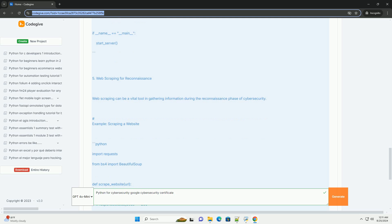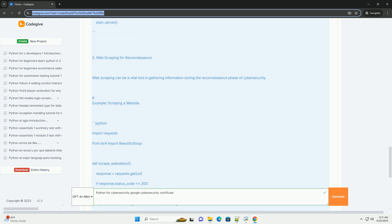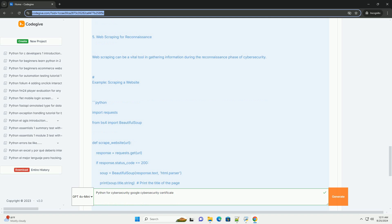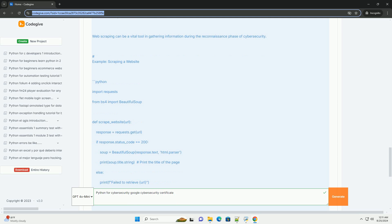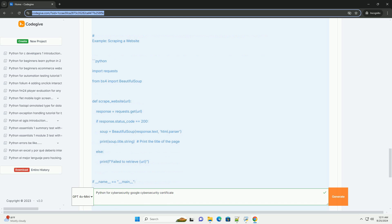6. Analyzing data with Pandas: Pandas is a powerful library for data analysis. You can use it to analyze logs and security events. Example: analyzing log files.